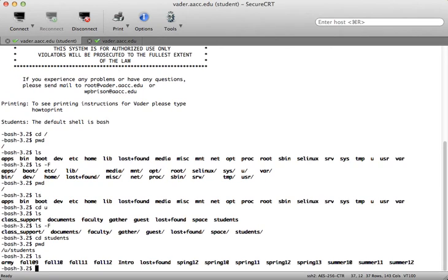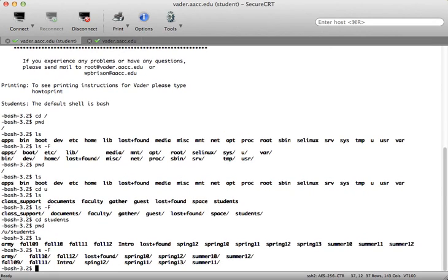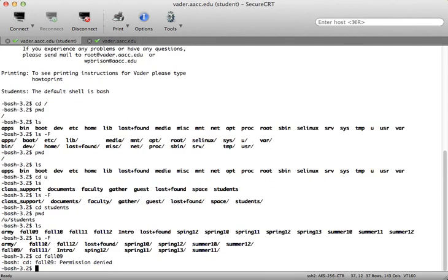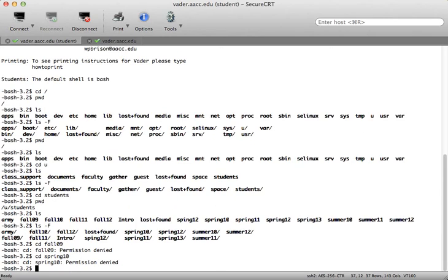If I type ls, you can see there's another series of directories. Using ls -F, it places a forward slash at the end of anything that's a directory. Let's see what happened in fall of '09 — permission denied, which means as a student I don't have permissions to go in there. Let's try spring of '10 — no permissions either.